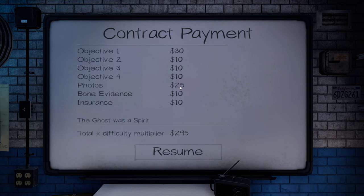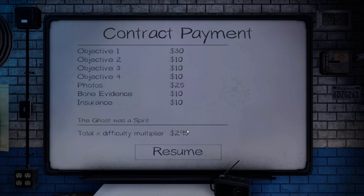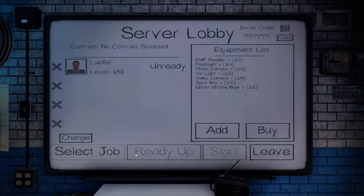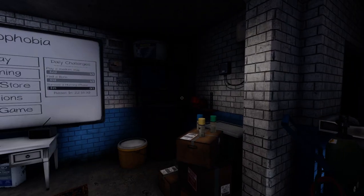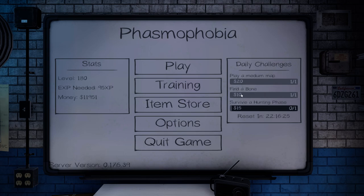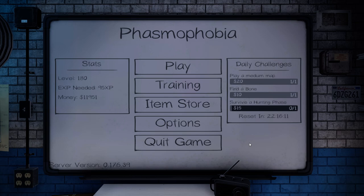So, if this follows suit, you should be able to get $340 on a professional asylum, getting everything. Now, it could include in this value, let me leave the lobby. Nope, it did not include in that value daily challenges, because I found a bone and did a medium map, that would have been $30 extra bucks. So, yeah, that's not included. But $295 seems to be the most you can get in a professional high school. But, thank you all for watching, and we'll see you next time.